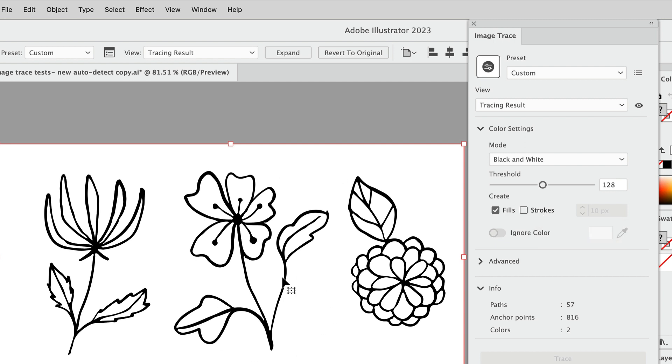We need to instead move this over to a black and white drawing here, and so right away we're getting something a little bit better. We've got two colors now, black and white.